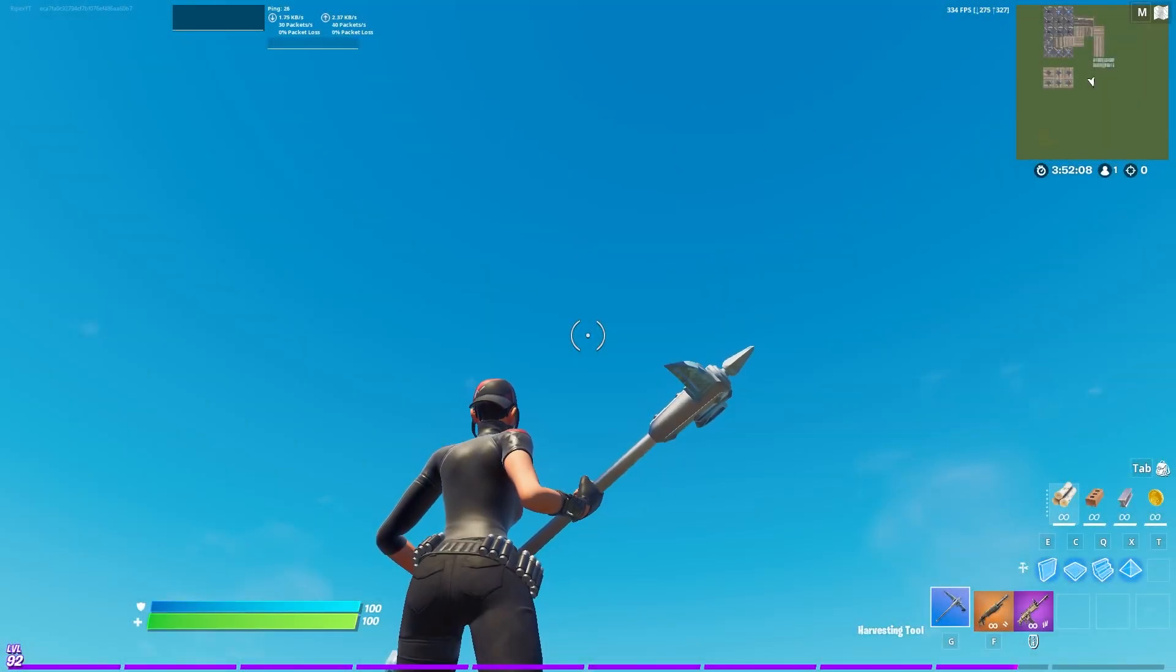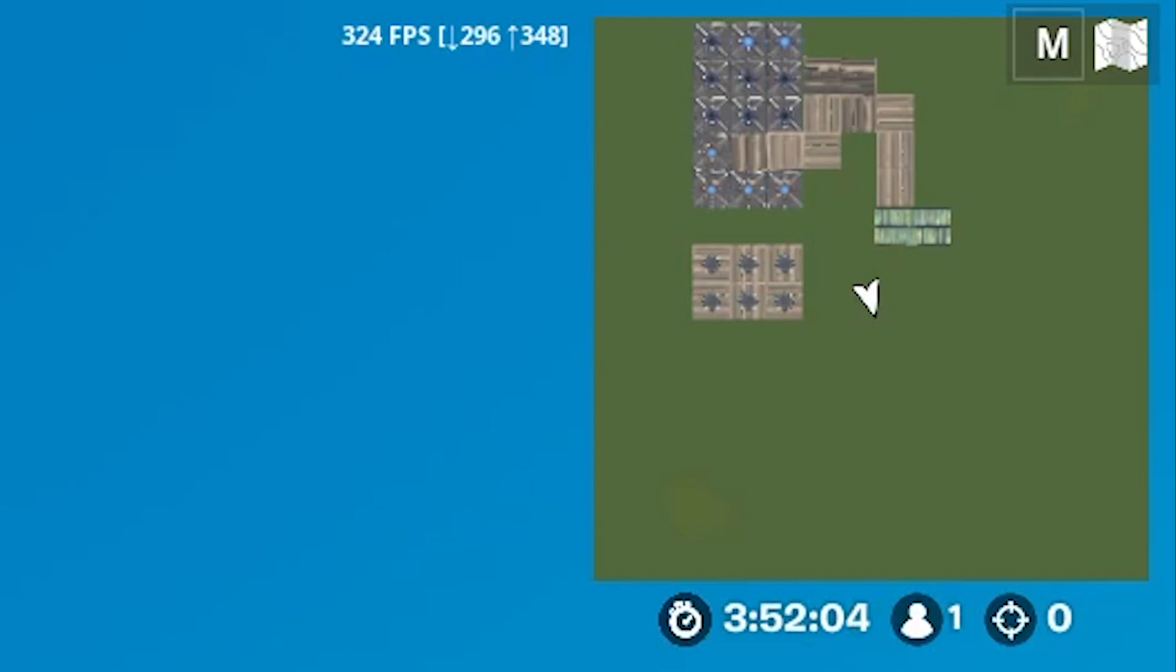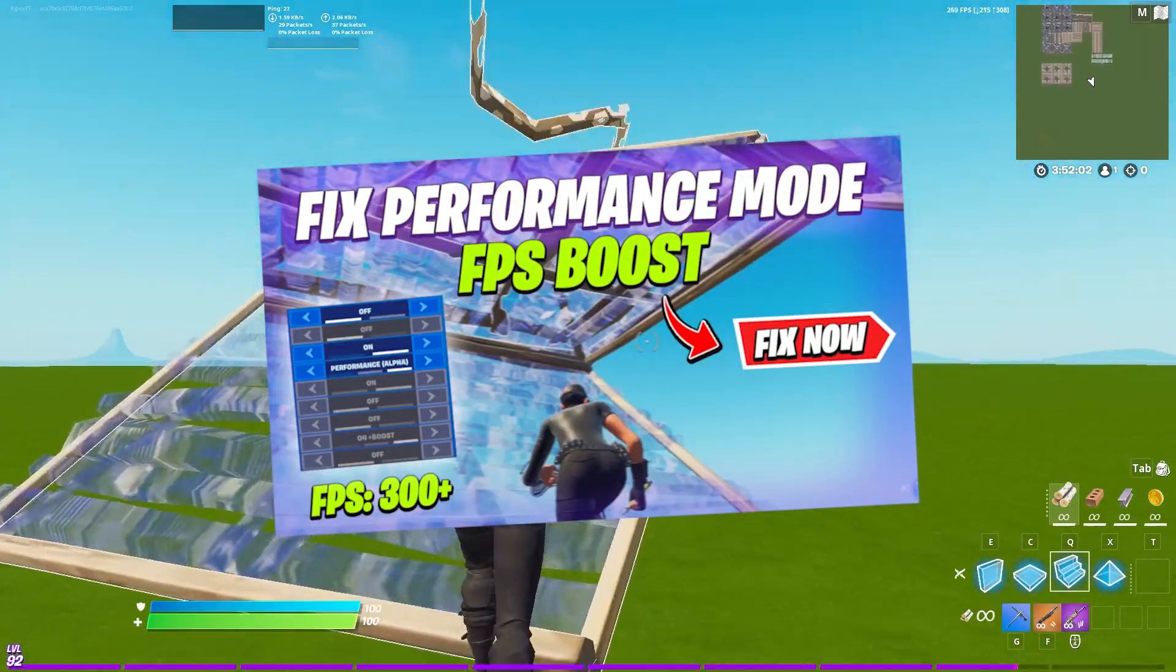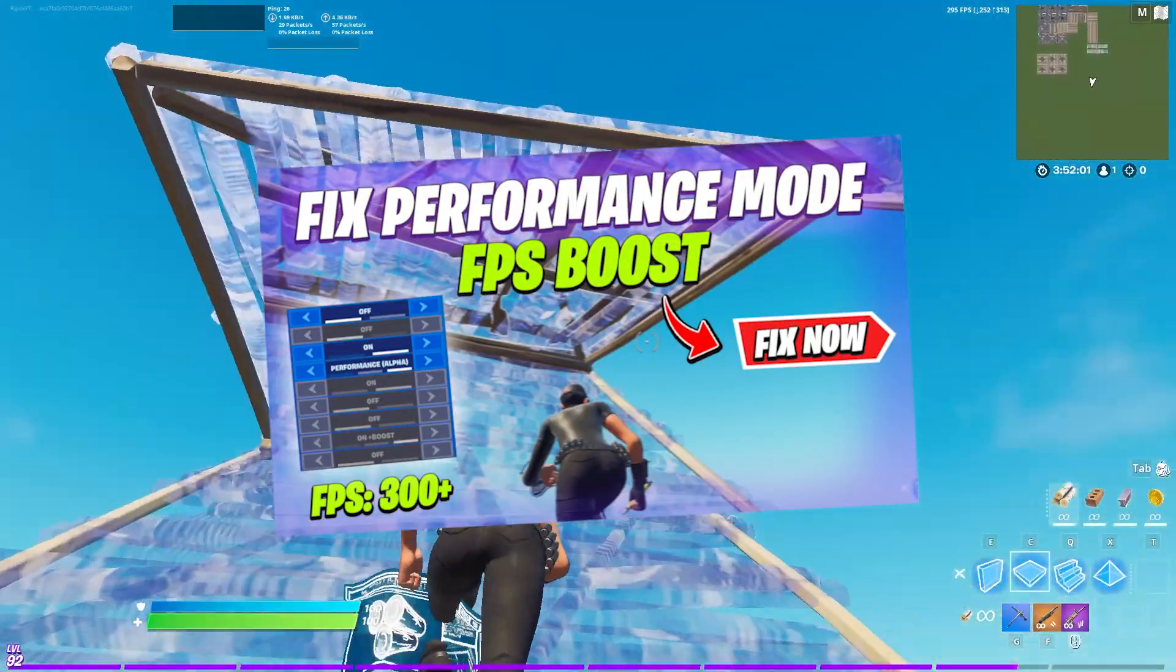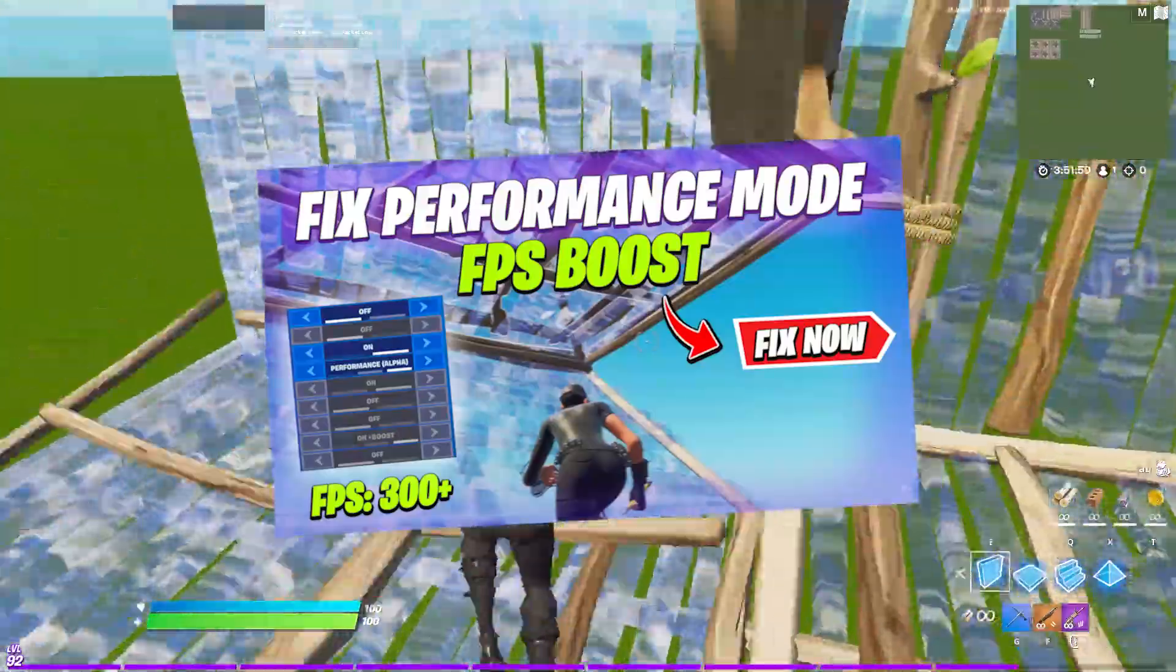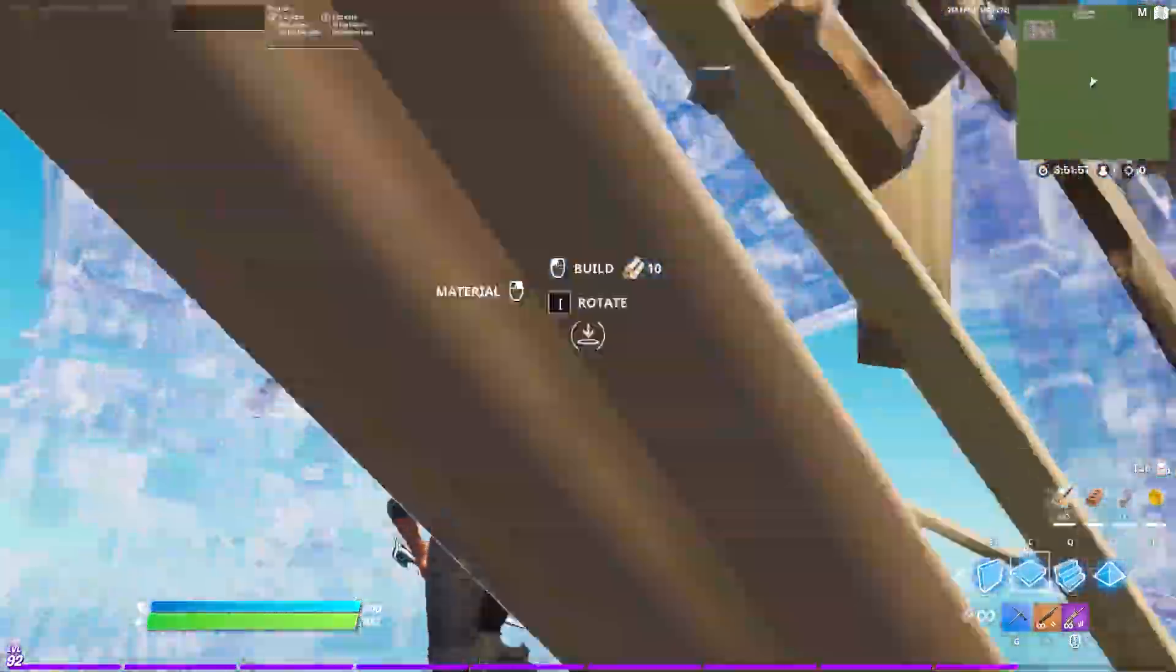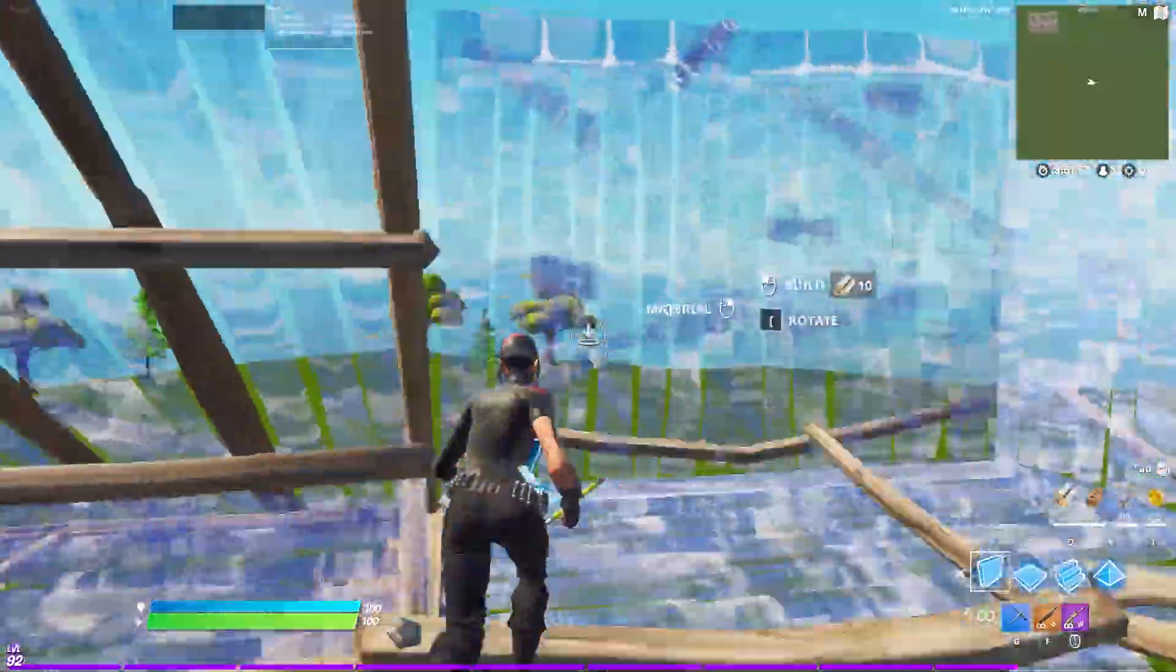Hey, what's going on guys, welcome back with a brand new video. Today I'm going to show you how to fix out the performance mode for getting more FPS in Fortnite Chapter 2 Season 5.